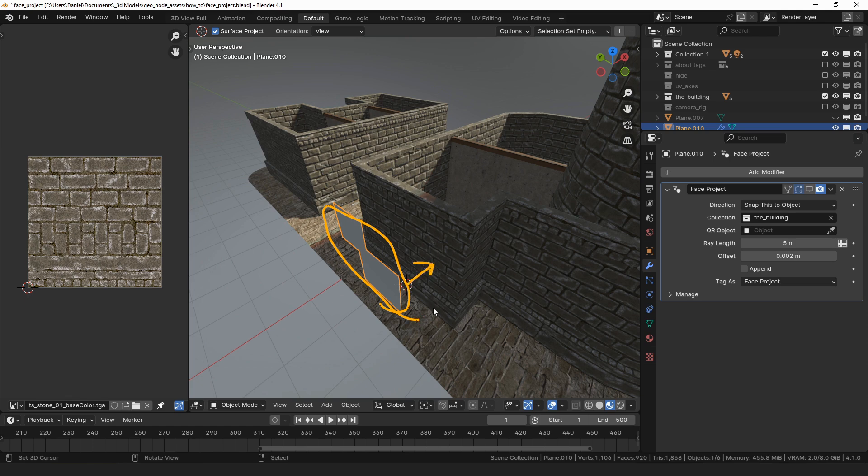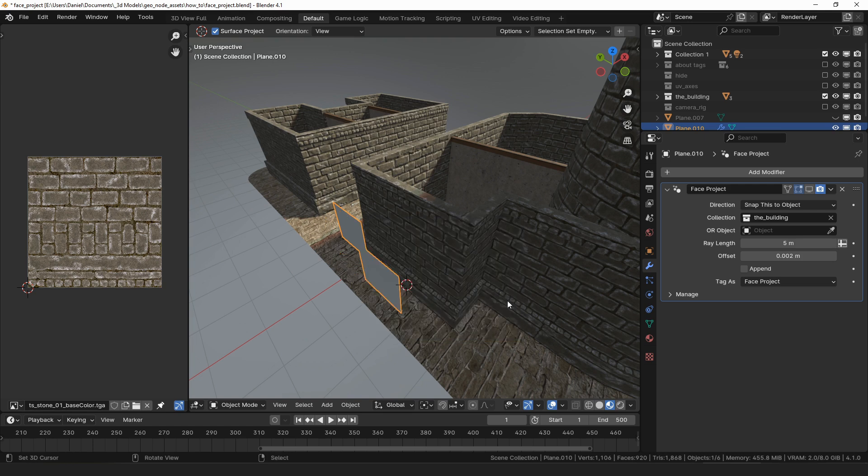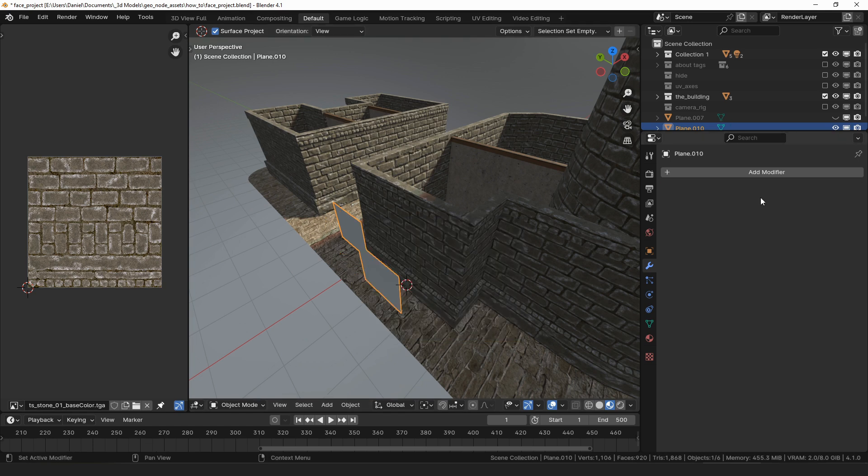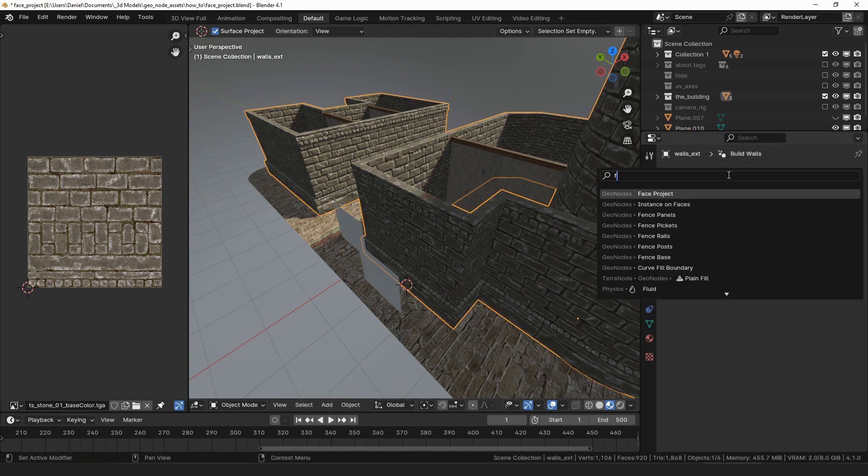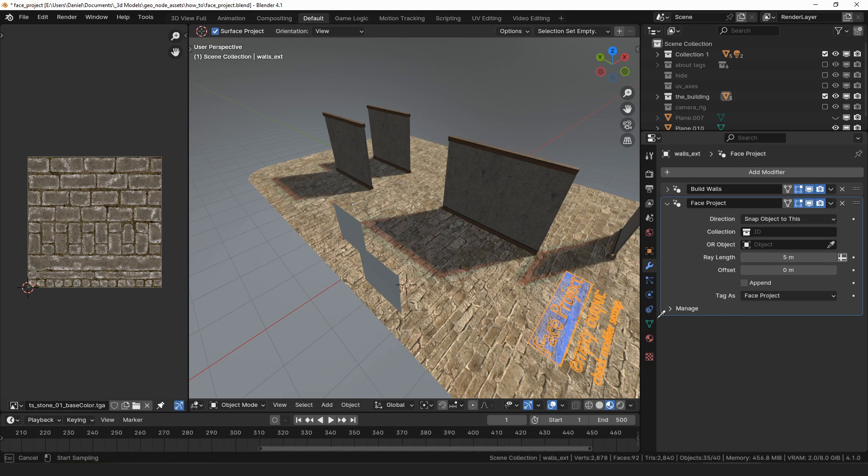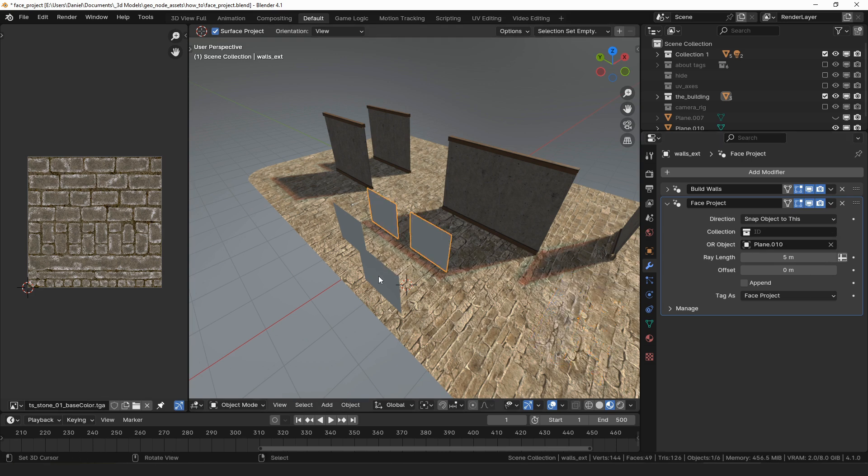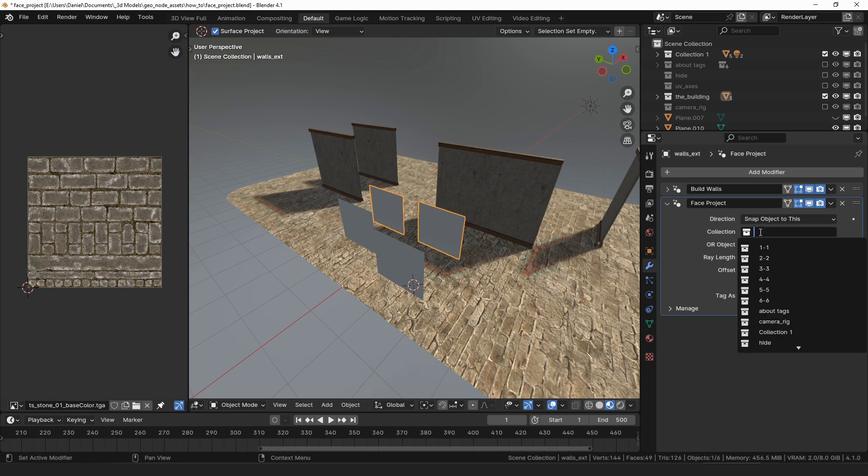That about covers having the face snap itself to the wall. Now let's back up because sometimes it is more useful to have the wall snap the faces onto itself. I will remove the face project modifier and instead add one to the wall object. This time the default direction setting is correct which is snap object to this and I will edit the object property and select the face object as the faces that I want to project onto the wall. Again I could use a collection if I wanted to.